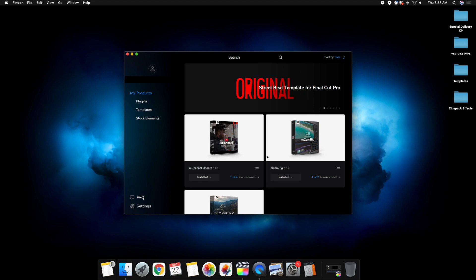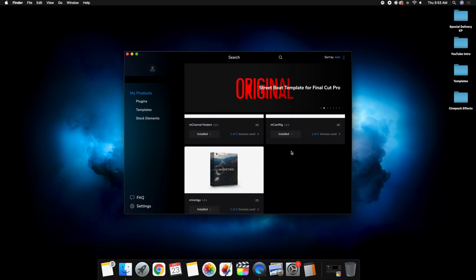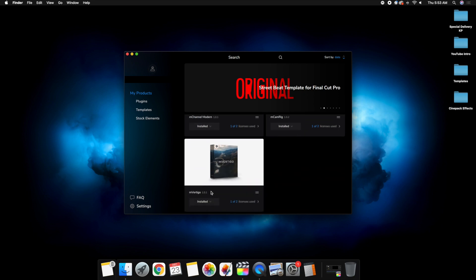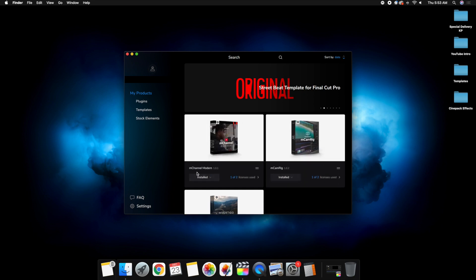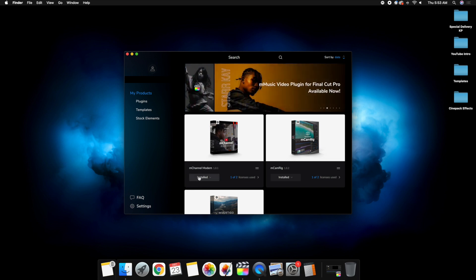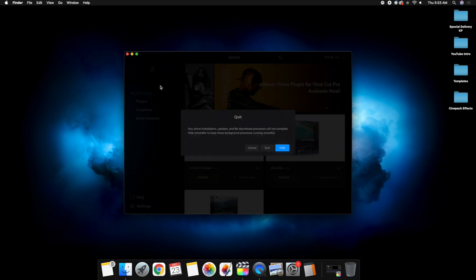As you can see here, here are all the plugins that I have: MCamera Ring, M Vertigo, and MChannel Modern. All you would do is click download, and it's going to automatically be installed into your Motion templates folder, which is really nice.